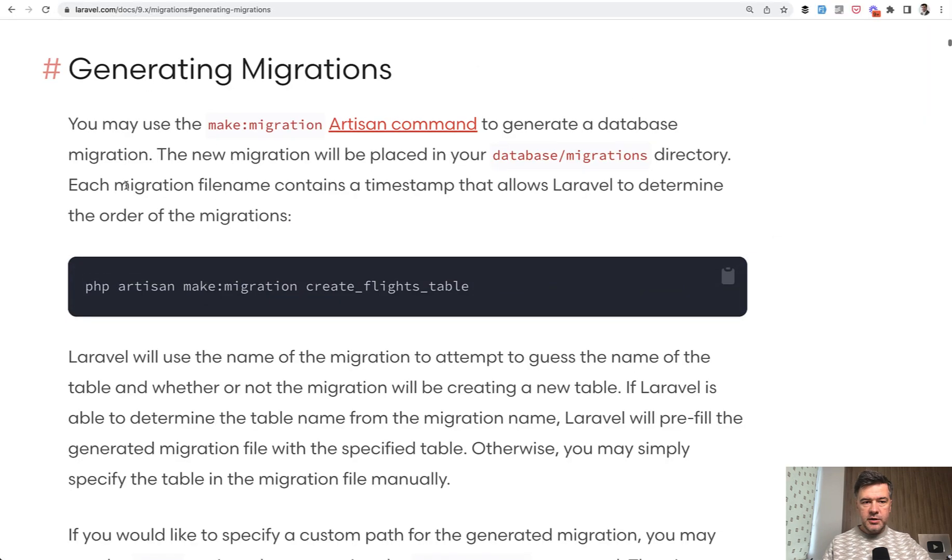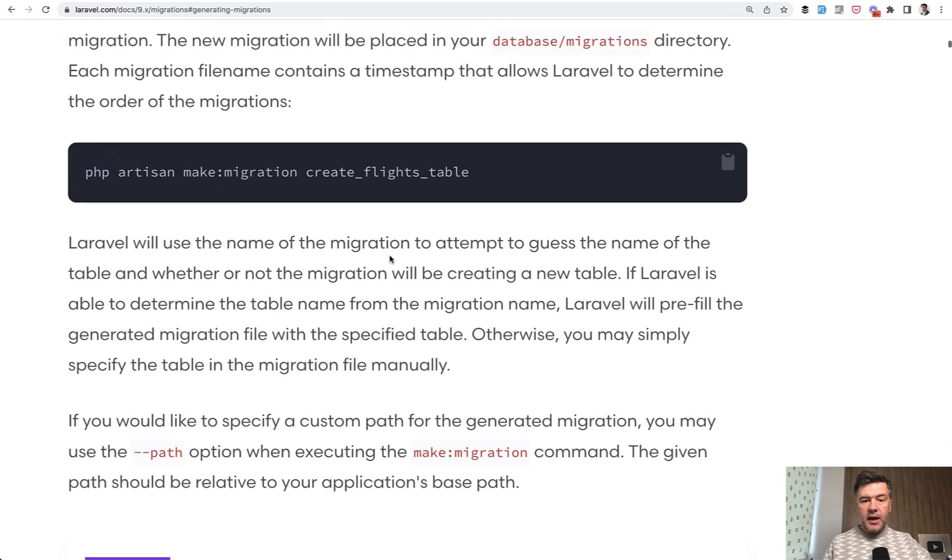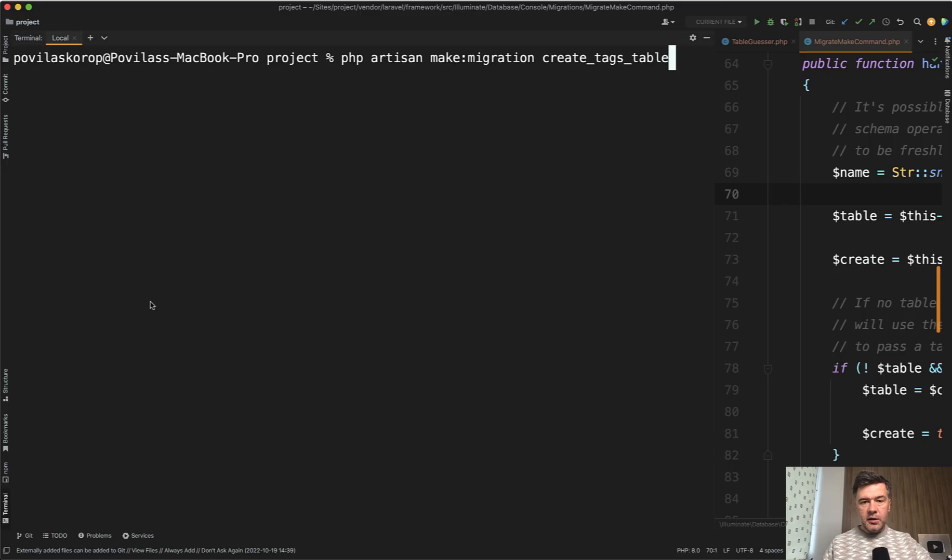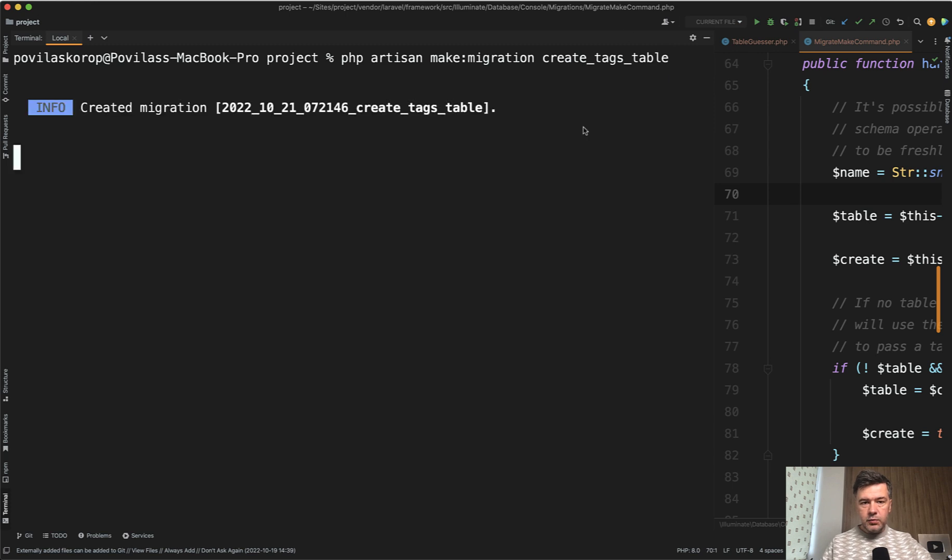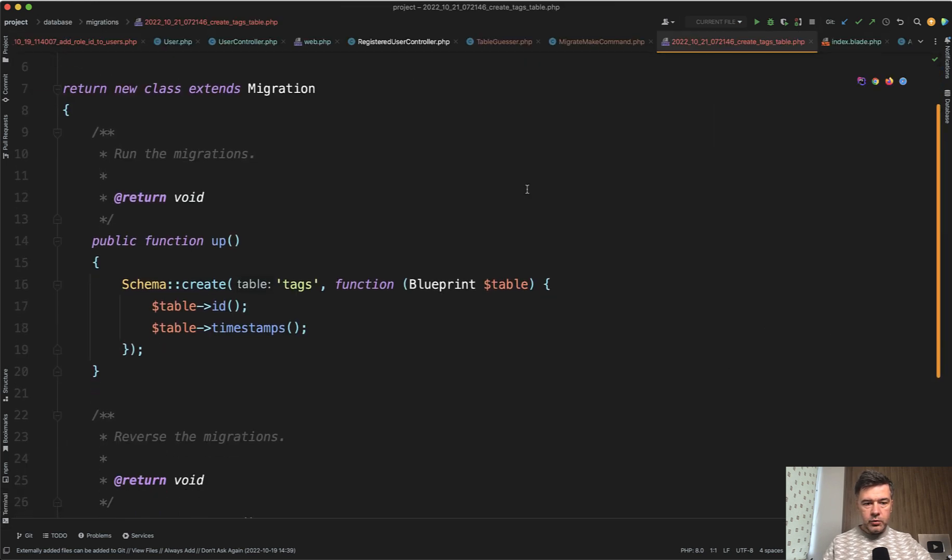And this is exactly how it is written in the official docs. Generating migrations is create flights table, and it says that the migration will attempt to guess the name of the table and will generate the schema create with table inside. So tags, if we run this one and open the new migration, the table name is here.